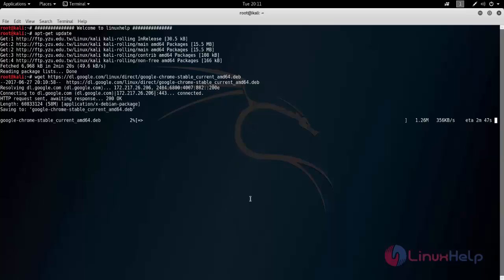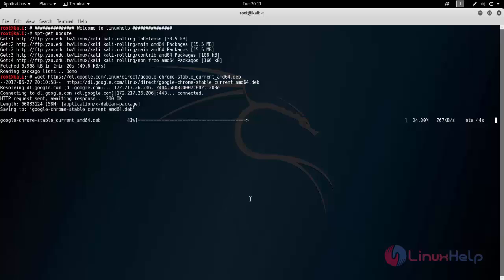Here I am not going to use dpkg. Instead I am going to use gdebi command to install the package. Here gdebi is not pre-installed on Kali Linux, so we must install the package for gdebi. Gdebi is also a package manager for Debian based systems which can resolve dependencies.